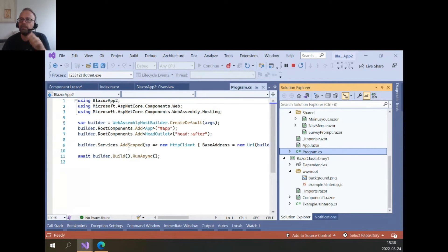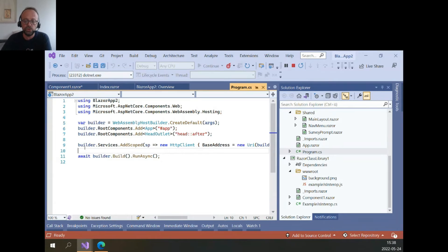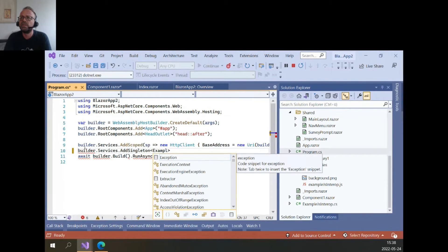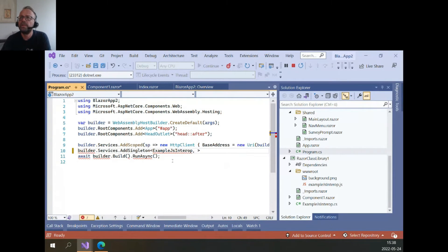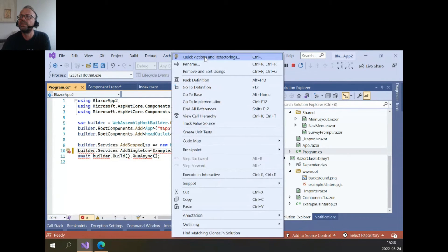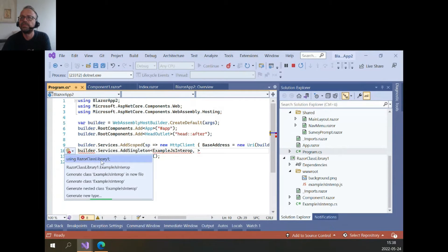You'd come here and call a static method — usually called AddMyComponentServices. We don't have that, so we need to register the ExampleJsInterop service manually. Let's go here, add it as a singleton — services.AddSingleton of ExampleJsInterop. I'll write it myself and it will tell me what I'm missing. Quick actions — add the using directive — and we are done.